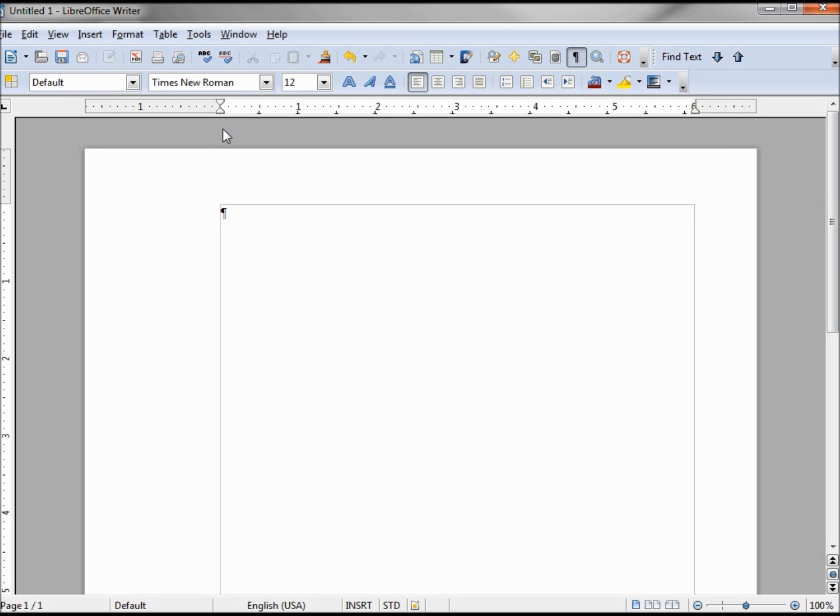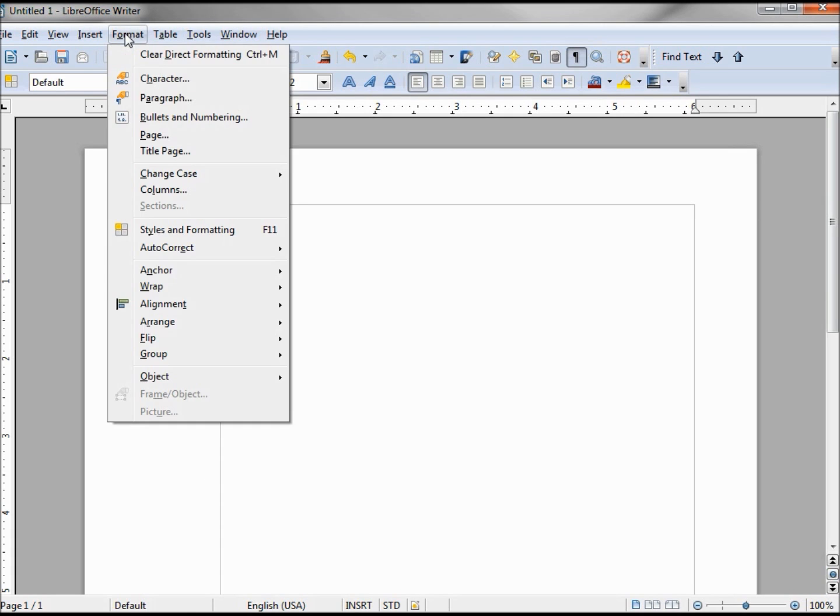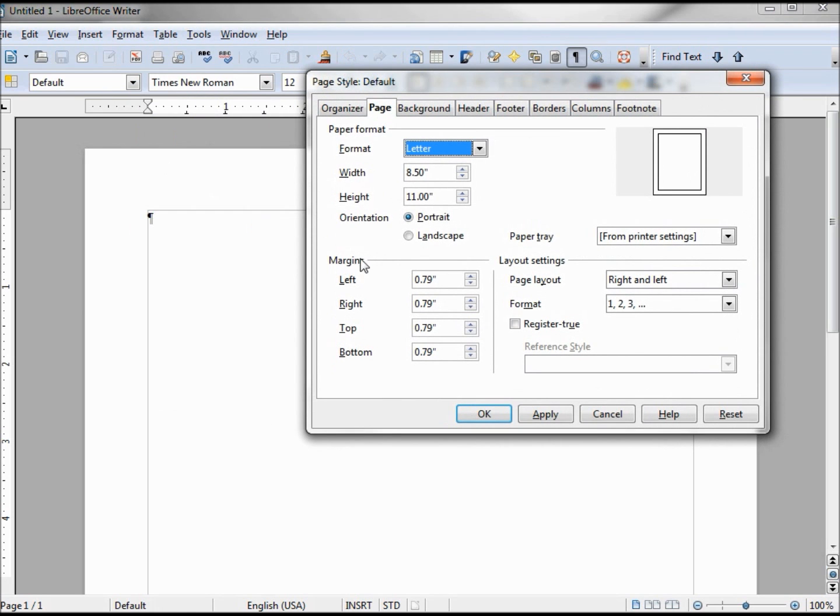It gives us a rough idea of where they should be. Going back into our Format Page, we can type in the exact numbers, gives us a little more precision here versus the sliding, which is kind of an estimate.